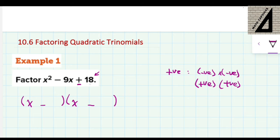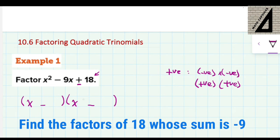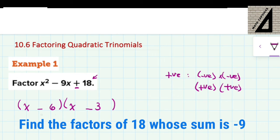Now let us look at the two factors of 18. You look at the two factors of 18 that make negative 9 when added together. The two factors are going to be negative. We know that 6 and 3: 6 multiplied by 3 is 18, and when you add negative 6 and negative 3, you get negative 9. So this is the factored form of this trinomial.